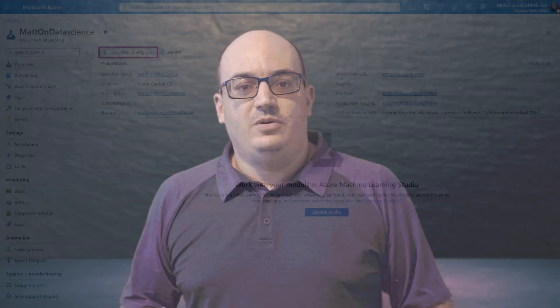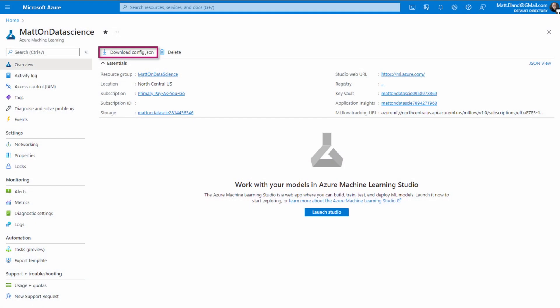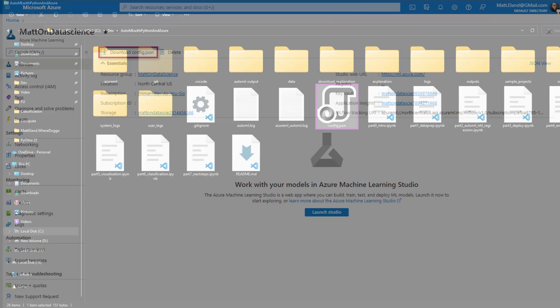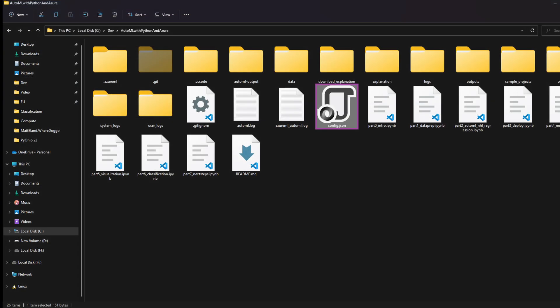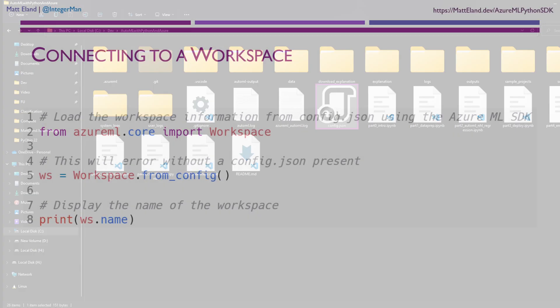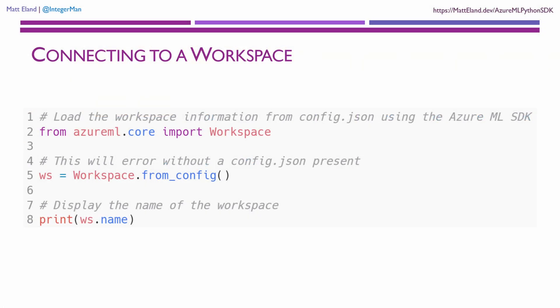The first thing that we do is connect to an Azure Machine Learning workspace. We do this by downloading a config.json from the Azure portal and then we put that in our local directory. From there, we can call workspace from config to connect to that workspace.